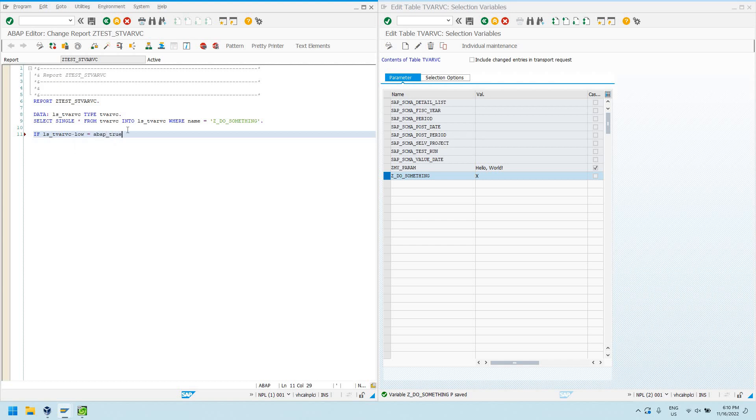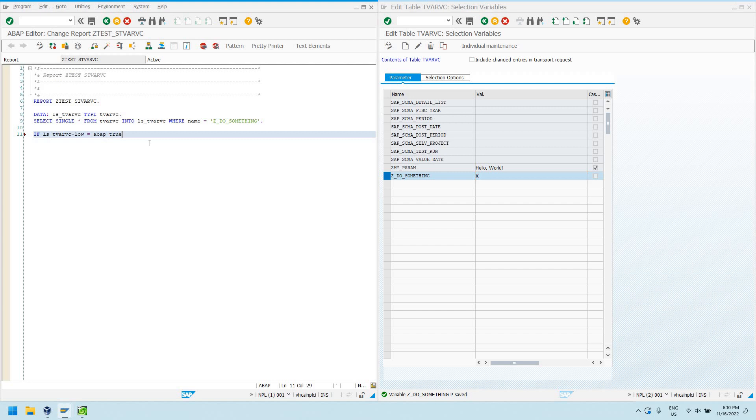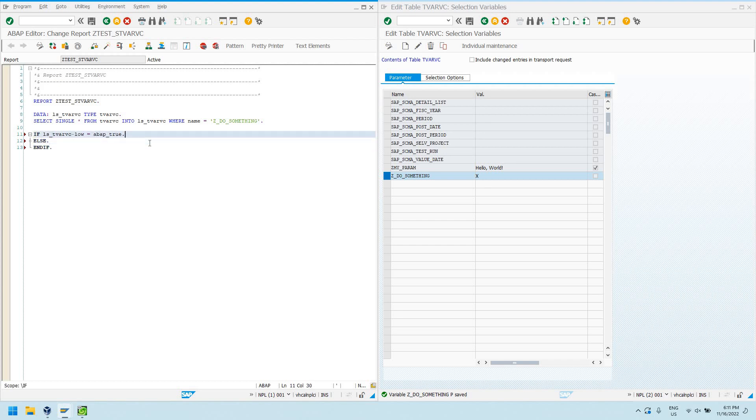I can say else. And then we'll just create a little message in here so we can see this at runtime what's happening. So, I'll say message my custom parameter was true type I.